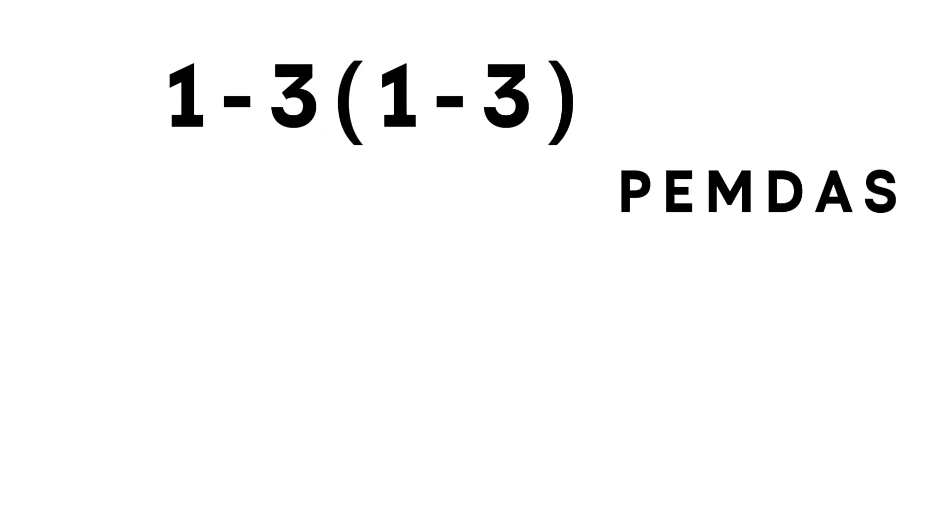So step by step, first, we handle the parenthesis. 1 minus 3 equals negative 2.